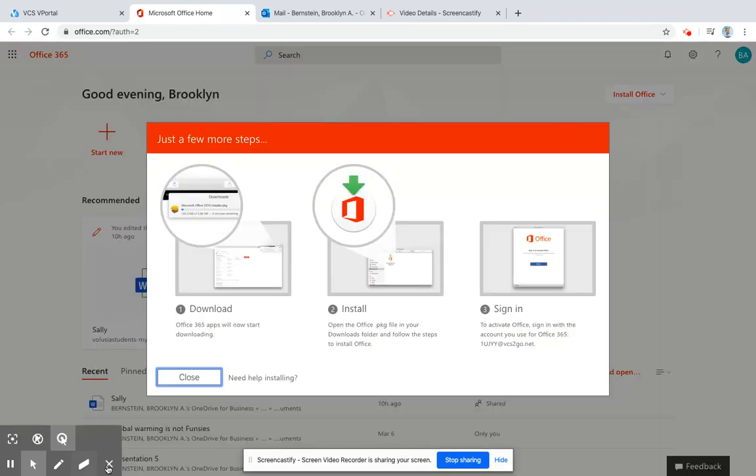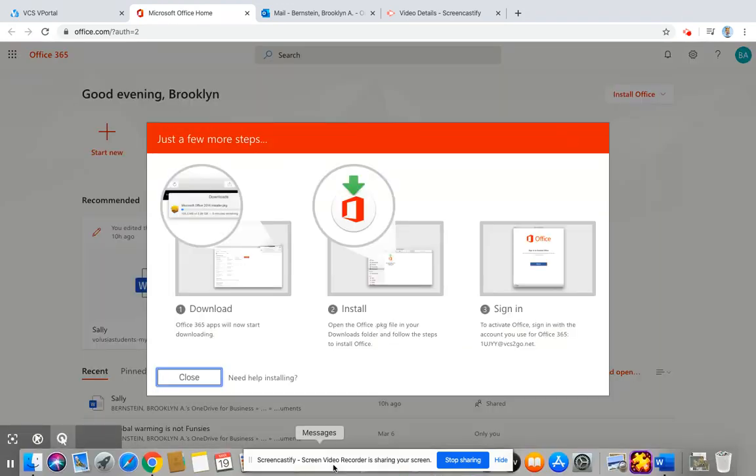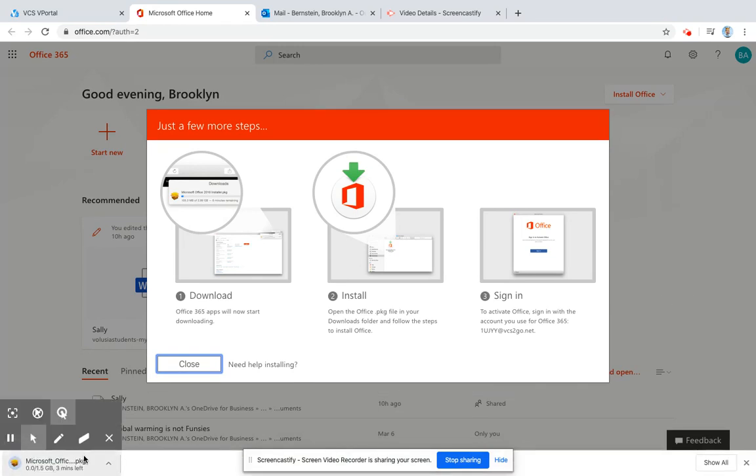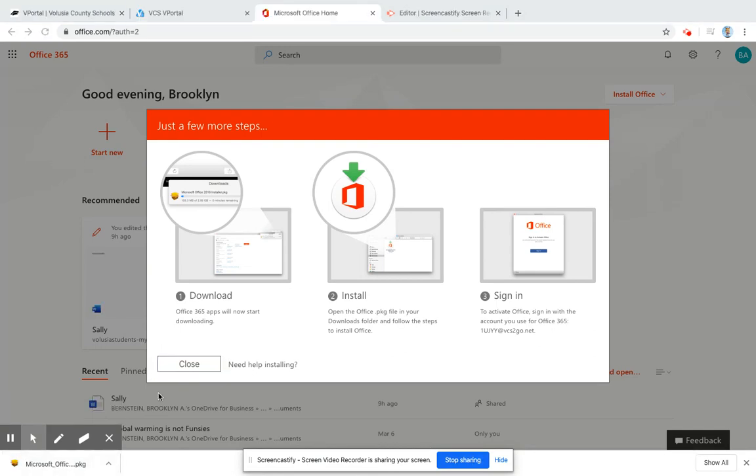It's going to take quite a bit of time, so I'll be back in just a moment to show you where to go once it downloads.